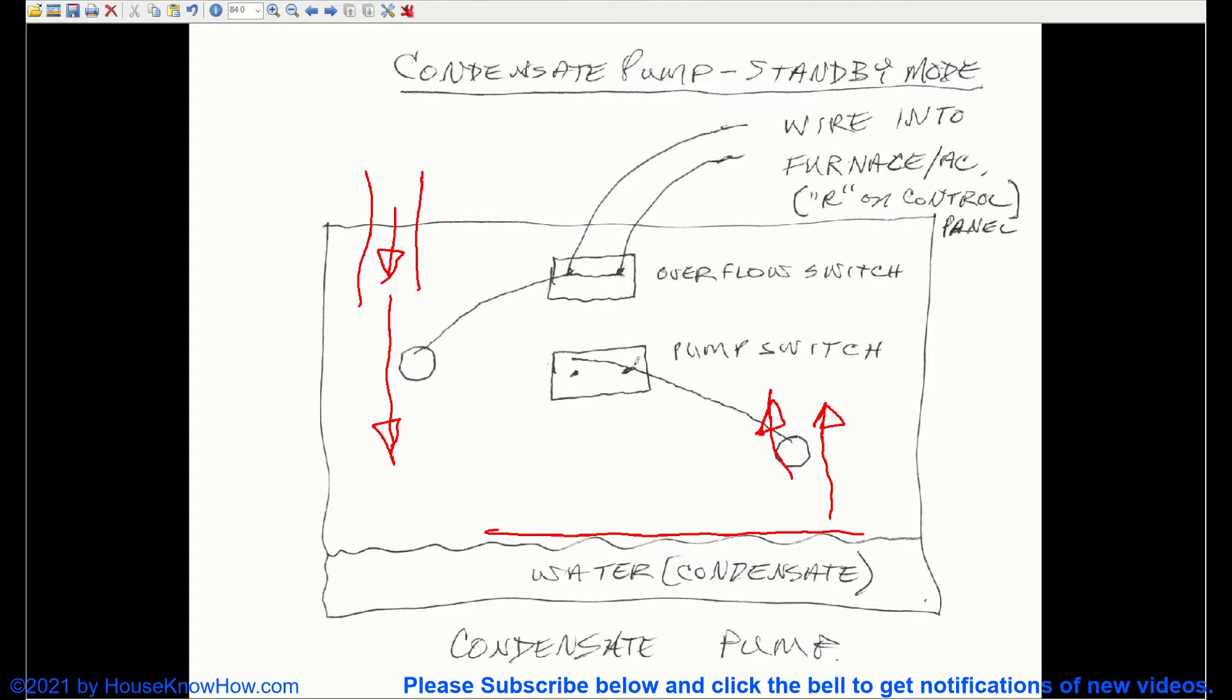As that float switch goes up, this pivot arm is going to pivot and eventually make contact right here.